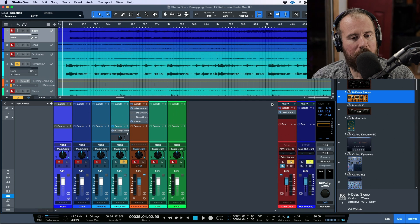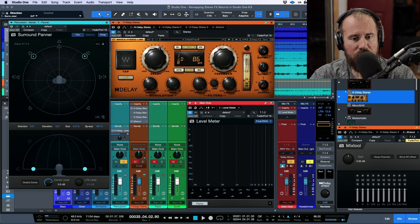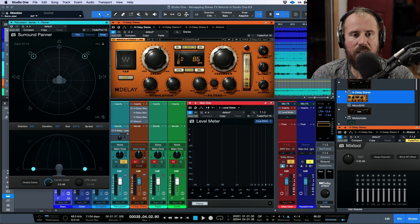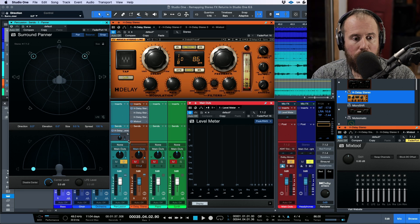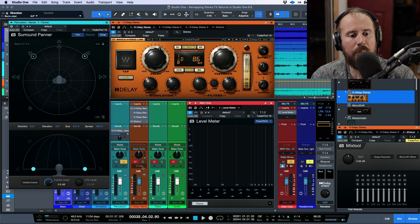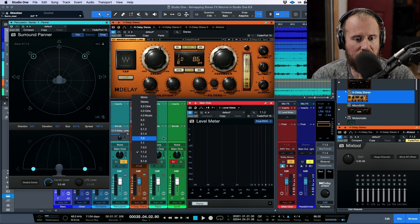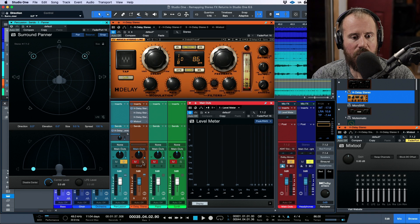Let's now open up a bunch of different plugins — this is a lot of plugins, but I'm going to use them to show exactly how this is working. We have an H-Delay stereo send, and this is going out to a stereo plugin, but the stereo plugin is living on a 7.1.2 output bus channel. That's one thing to take note of. Let's solo this out and have a quick listen.